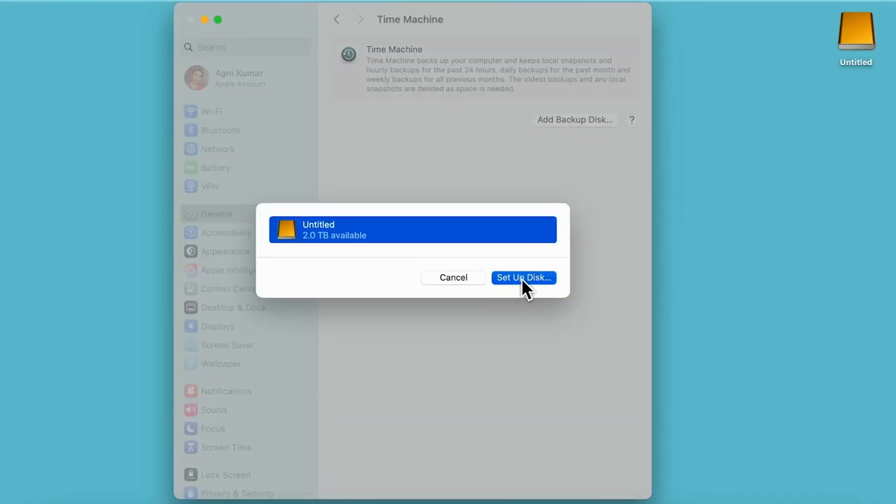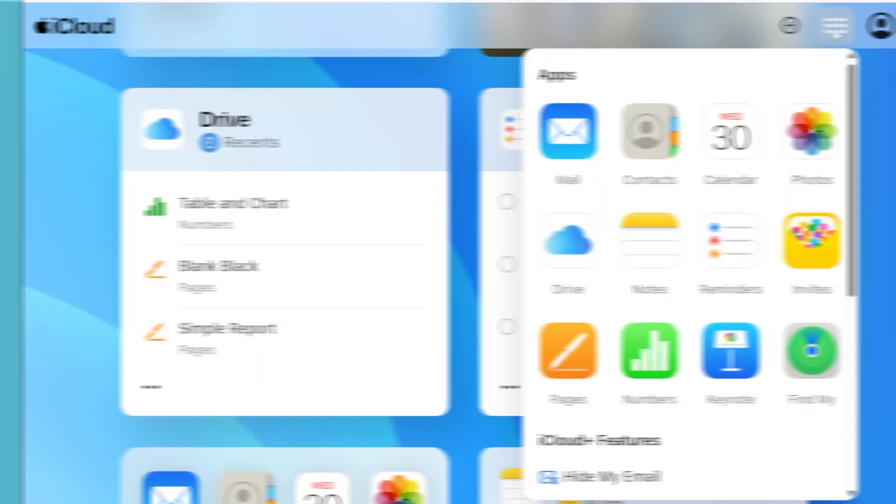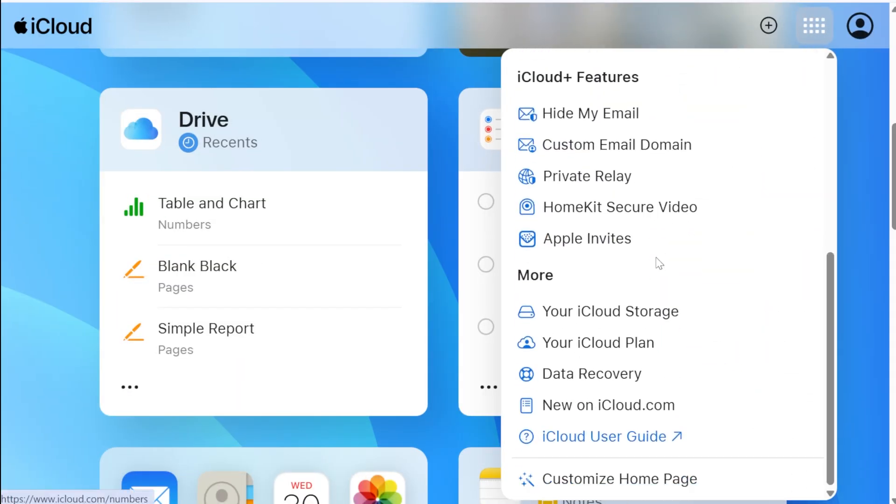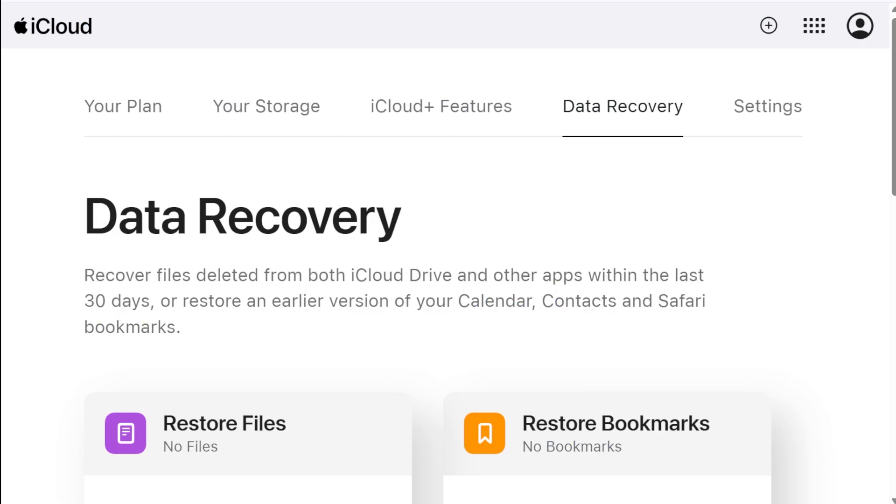In practical terms, if your Mac crashes, iCloud might help you restore your photos and documents to a new machine, but you need to reinstall applications and reconfigure settings.